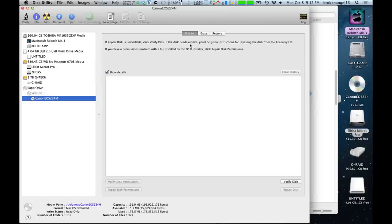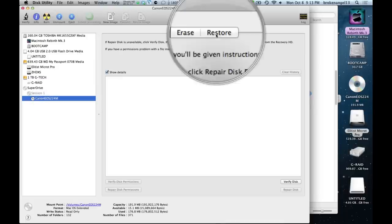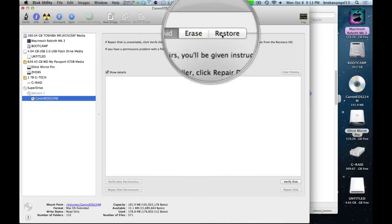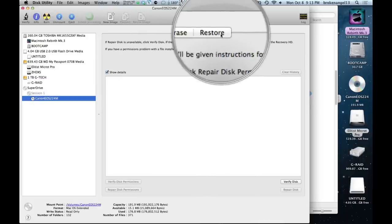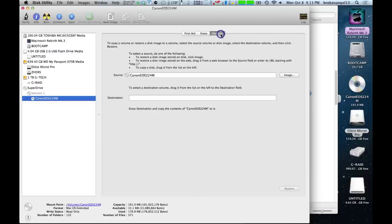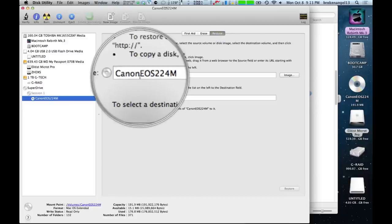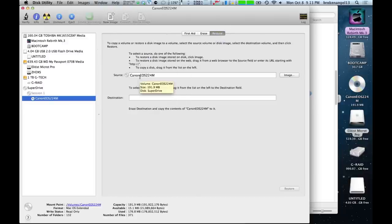And on these three top bars here you're going to want to go to restore. Now, it should already have the source as the Canon and that's correct.